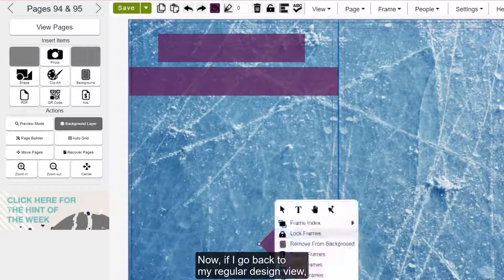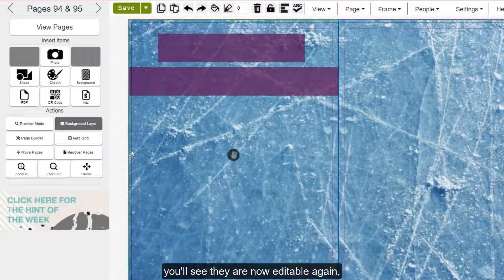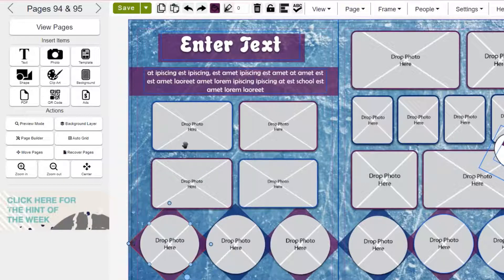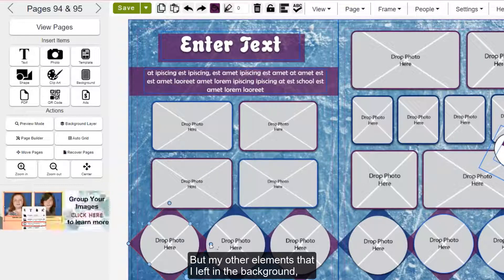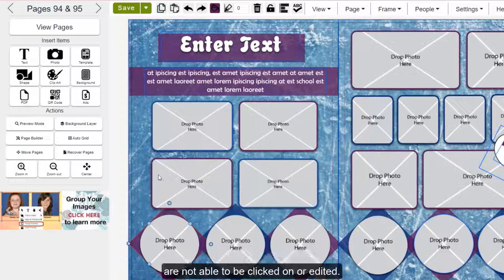Now if I go back to my regular design view, you'll see those elements are now editable again and I can come in here and edit them as needed. But my other elements that I left in the background are not able to be clicked on or edited.